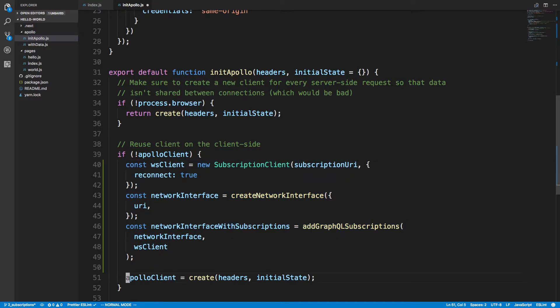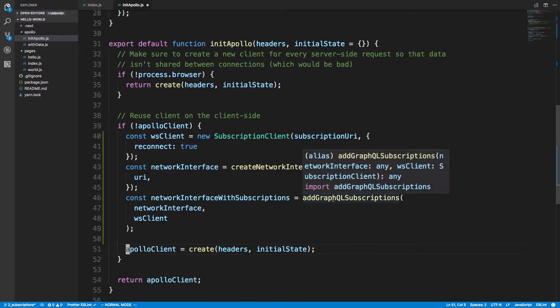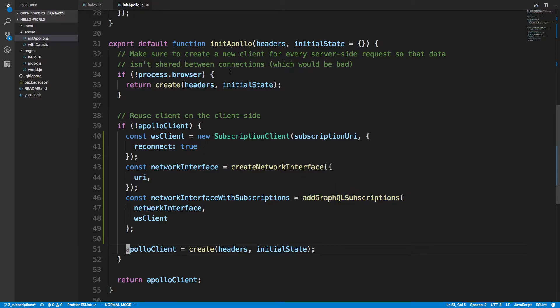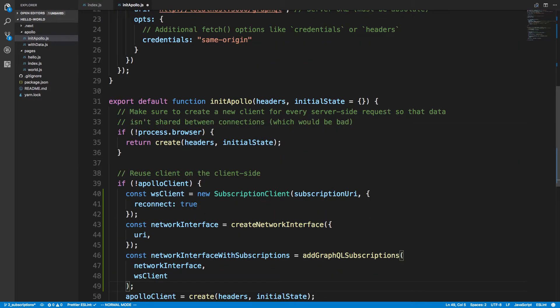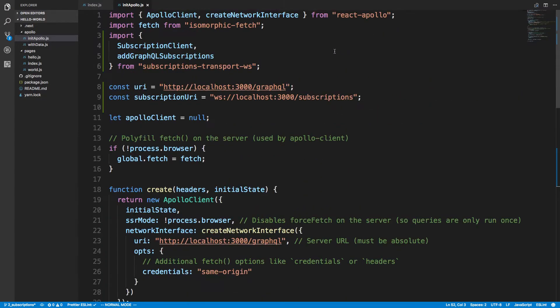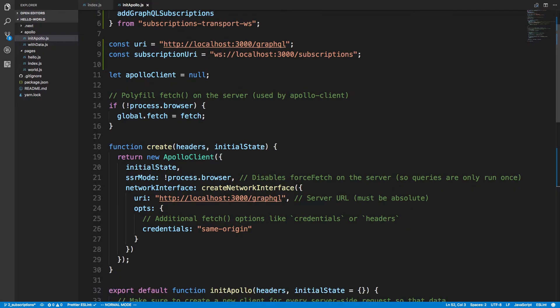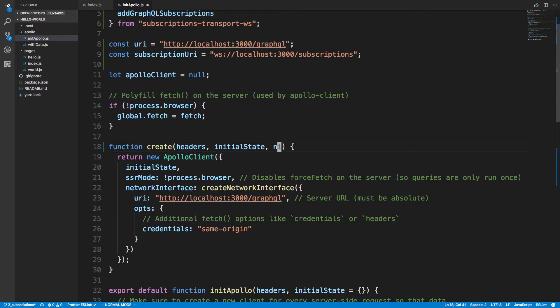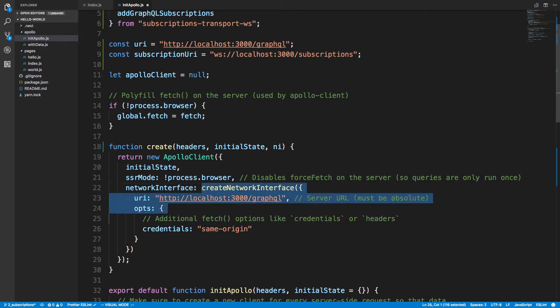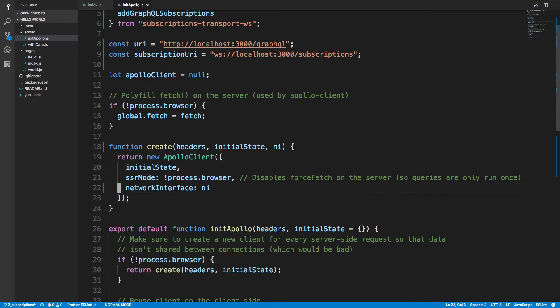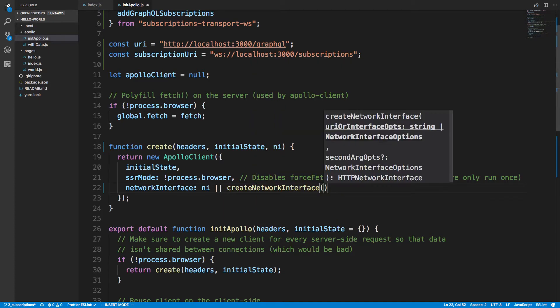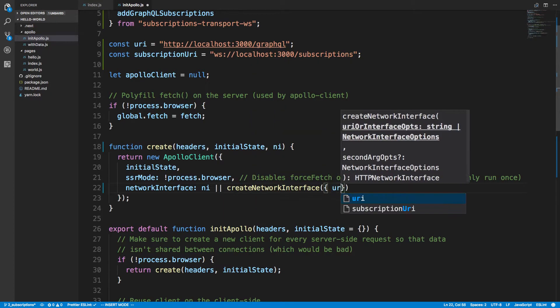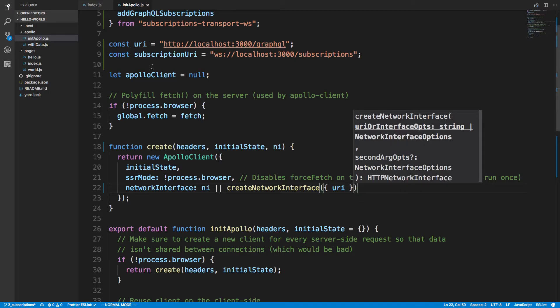So we're actually going to change how this create function works. The reason why you have to do this slightly different is this code is run on the client and the server side. So this create function, we're going to pass in the network interface. I'm going to short case it to NI instead of creating it here. So we can get rid of that and I'm just going to put NI. Now we're not going to supply a network interface all the time, and when we don't, we're going to create network interface and just create one with the URI that we have here.